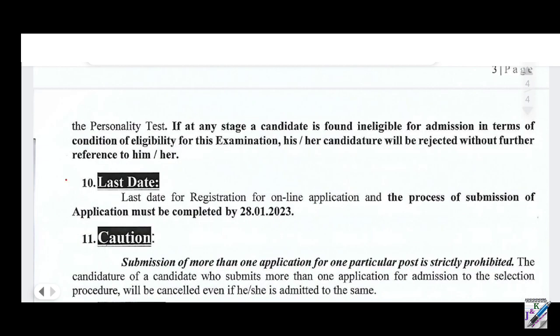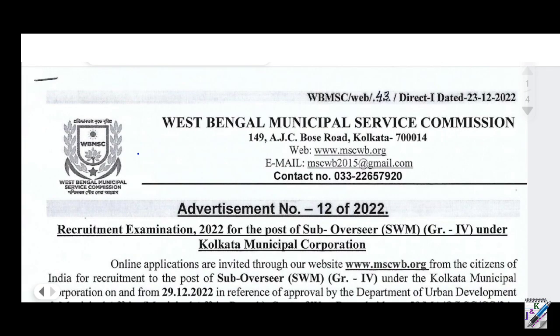The last date for the application is 6th August 2025. So here is all the information about the West Bengal Municipal Service Commission Sub-Overseer recruitment.